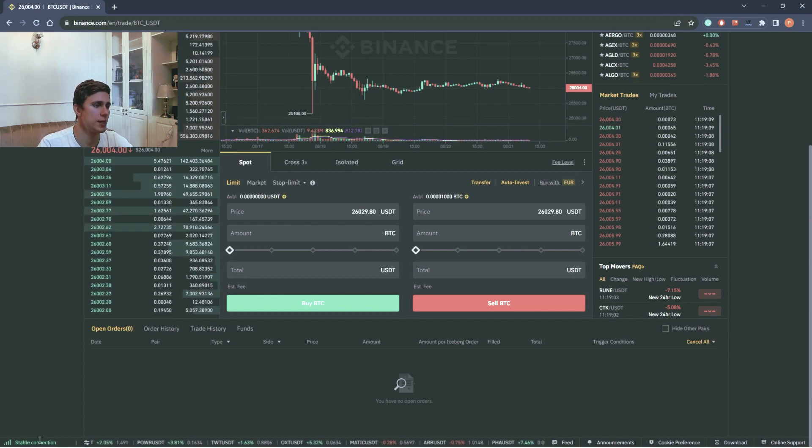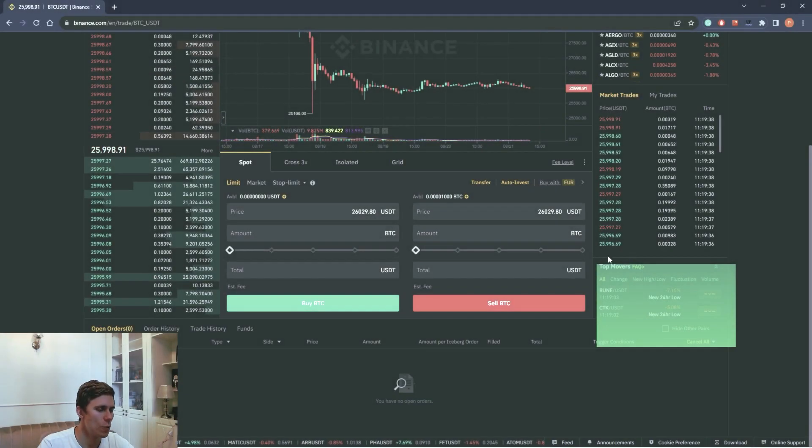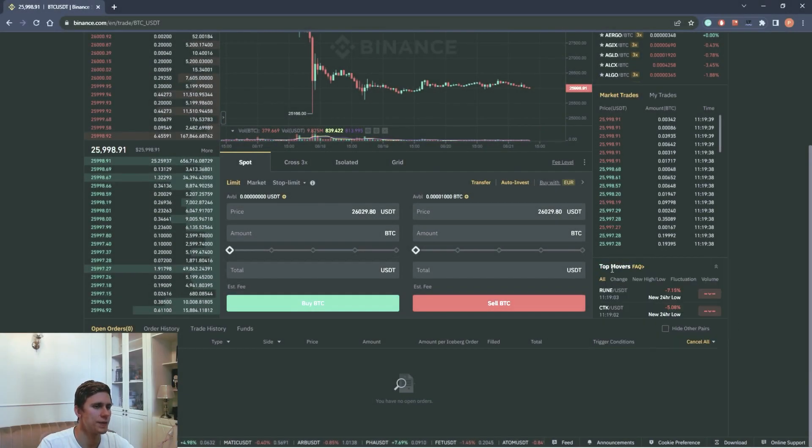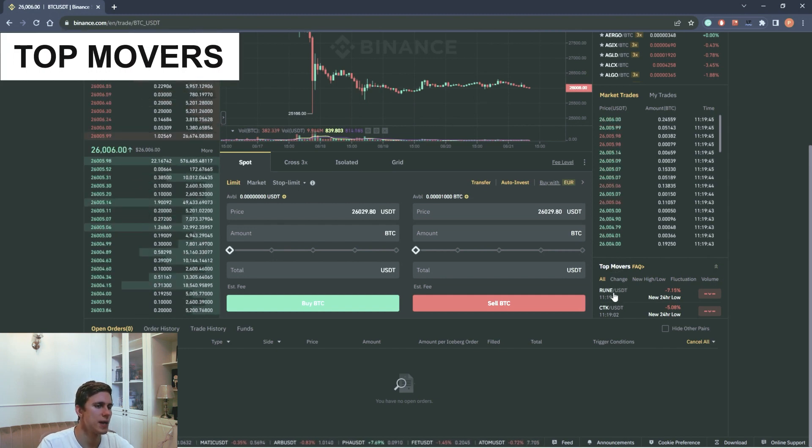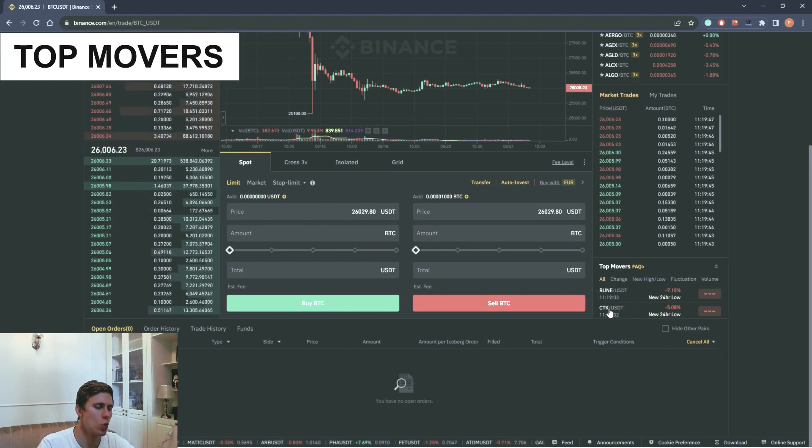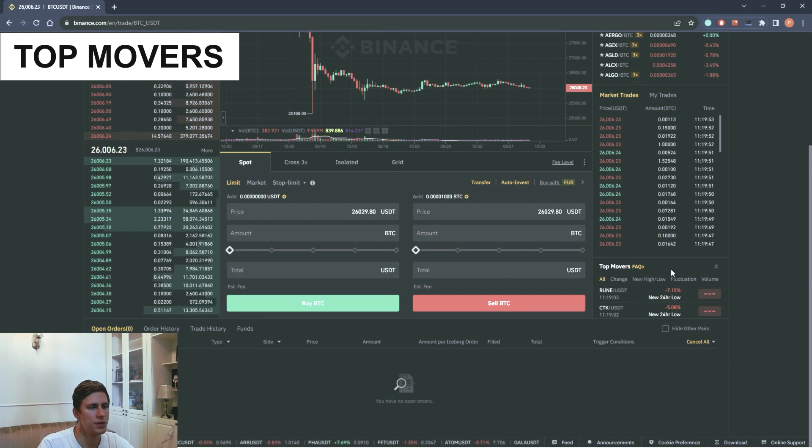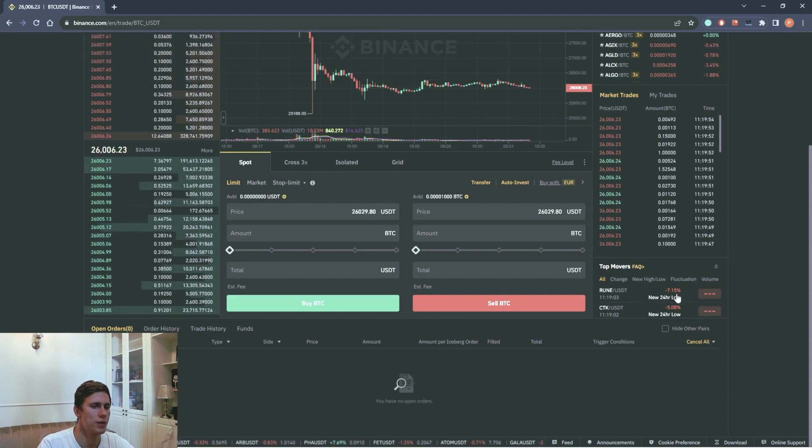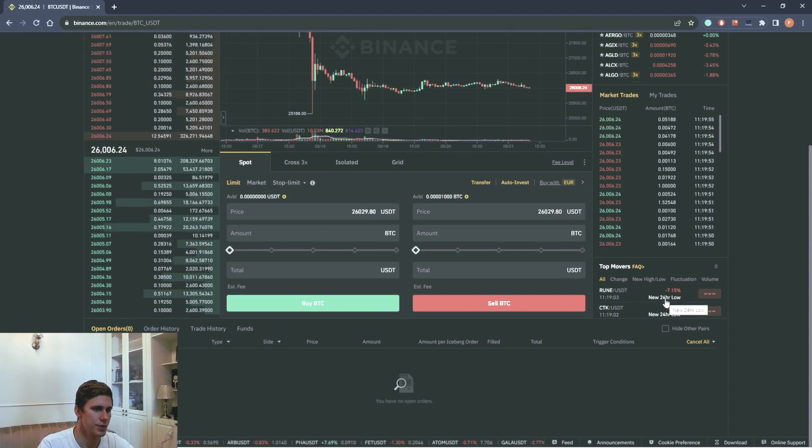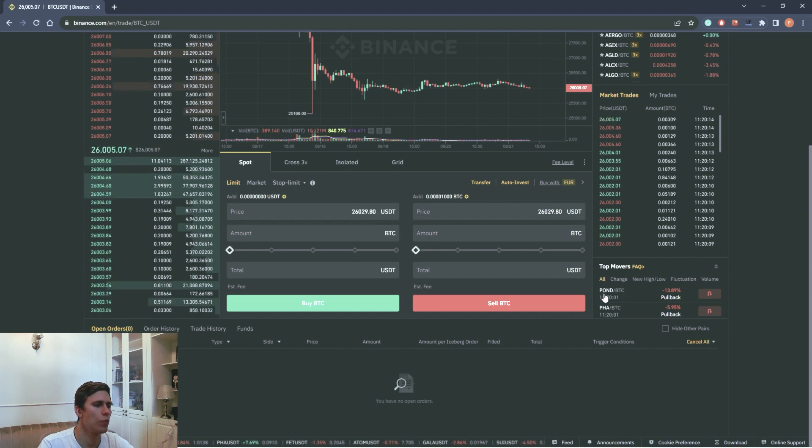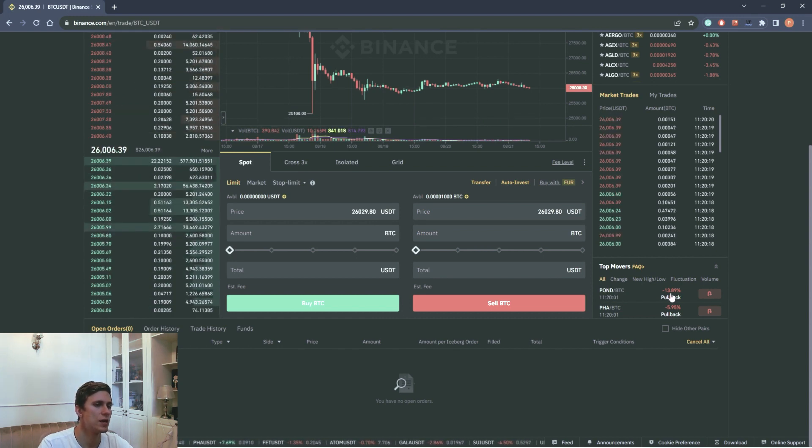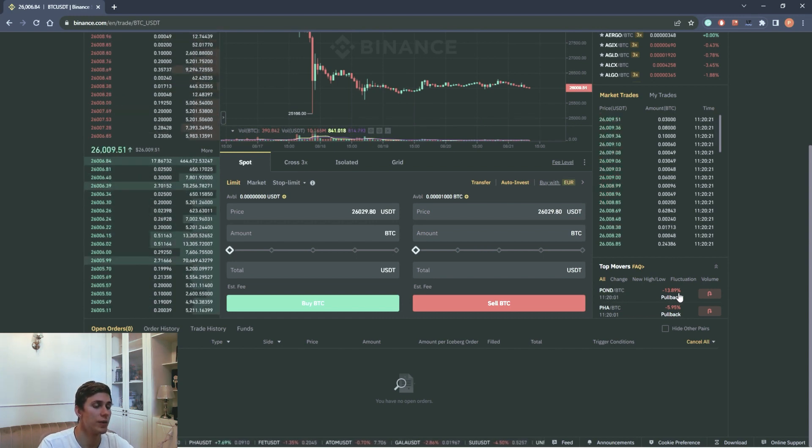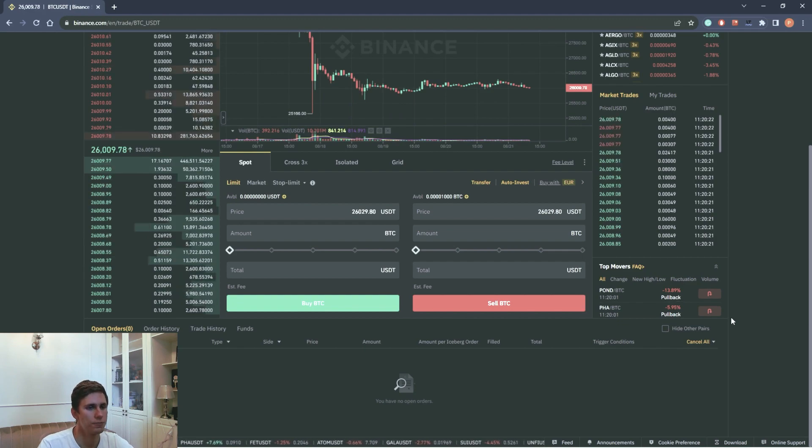In this tab, we can see the top movers. This tab is about all the instruments that show the extra high volatility within the last 24 hours. For example, the BEAR POND BTC showed 30% decrease within the last 24 hours.